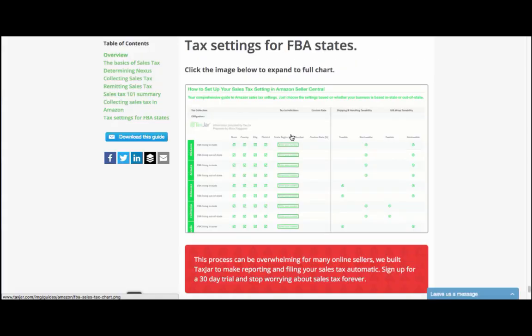TaxJar's sales tax guide for Amazon sellers has recommended settings you can mirror for each state and jurisdiction to make sure you're collecting correctly. You'll also need to choose tax settings for shipping and handling and gift wrapping, and TaxJar's guide also explains what you should select for each of these as well.